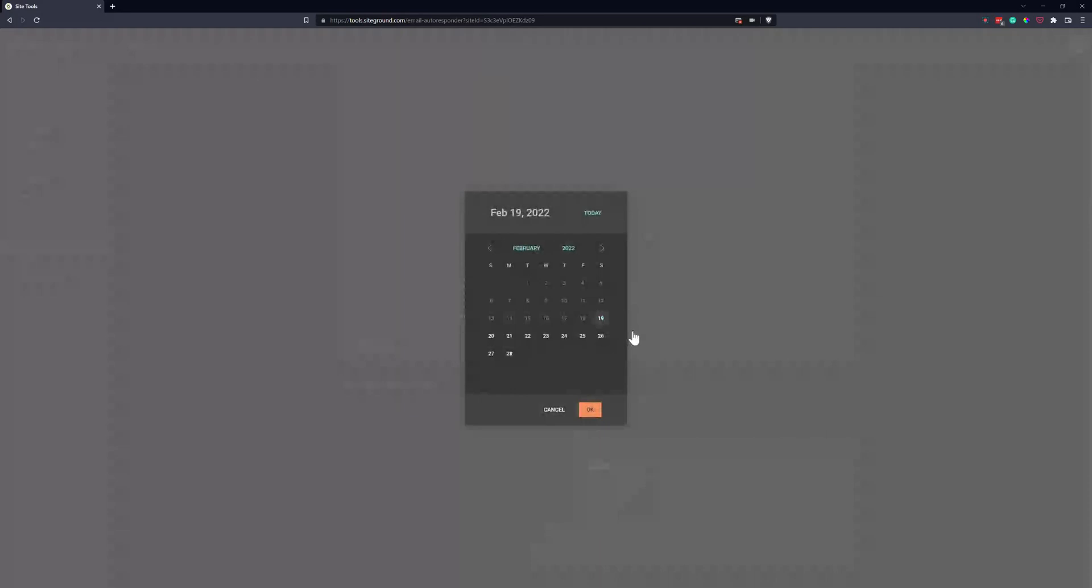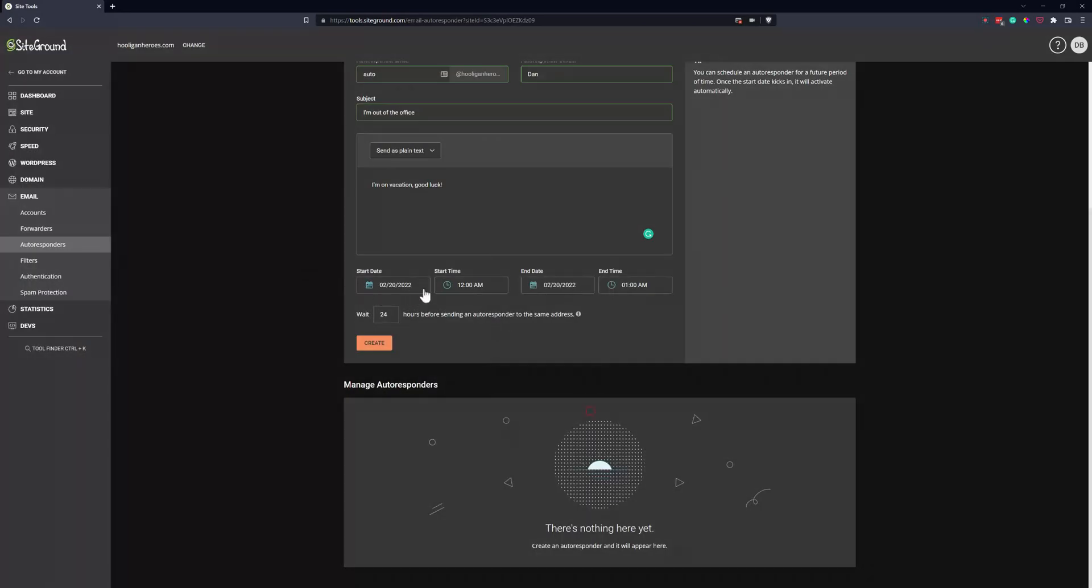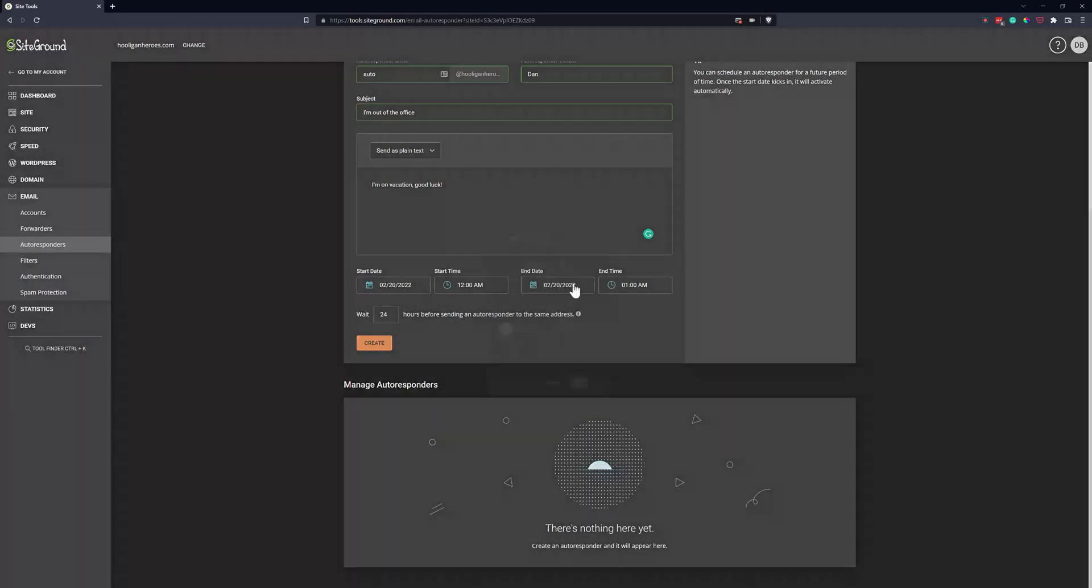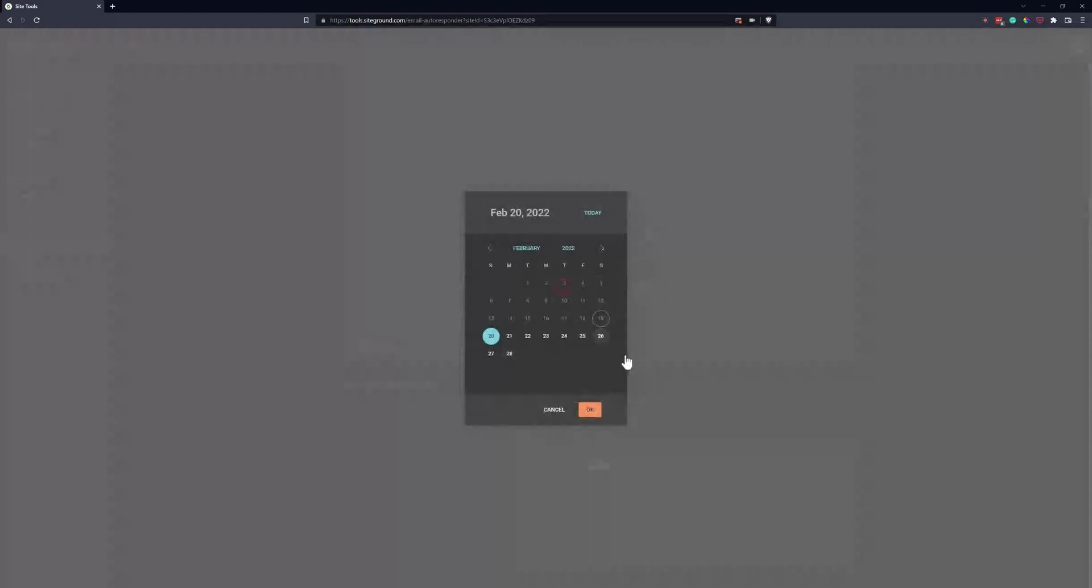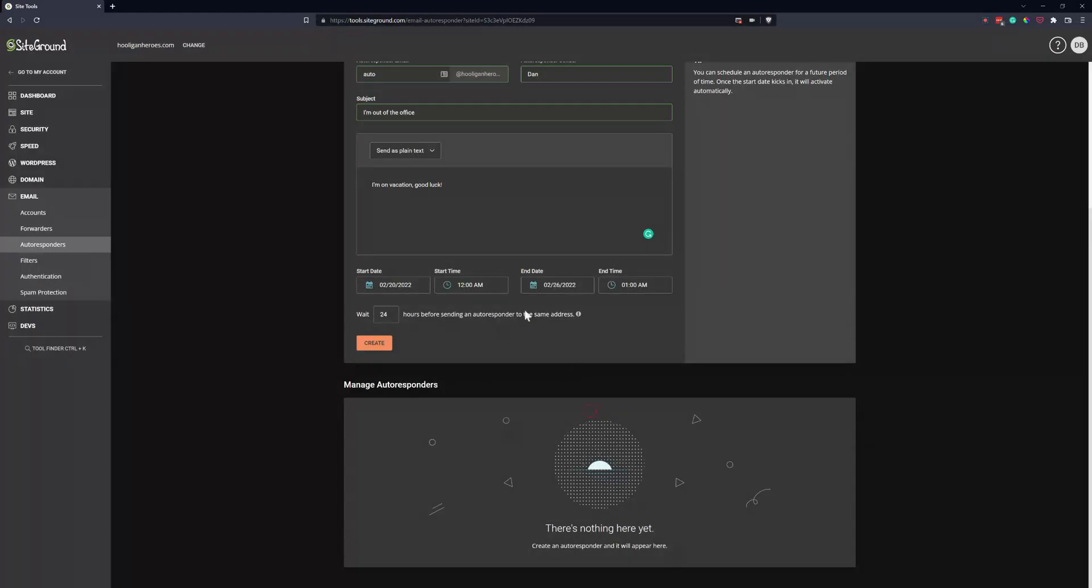Then you can pick a start date and an end date. So we're going to start our autoresponder tomorrow and we'll have it just start at midnight. I'm going to have it run until the end of next week because I'm going to be out of town next week. I'm not actually going to be out of town next week, but in this case here it is.